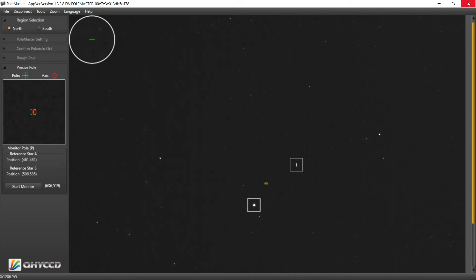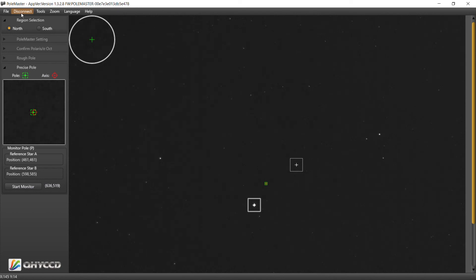So now I need to go do an alignment with the StarSense, but at this point I think we're good. I'll be back with a PHD and see where we're at with the drift alignment.